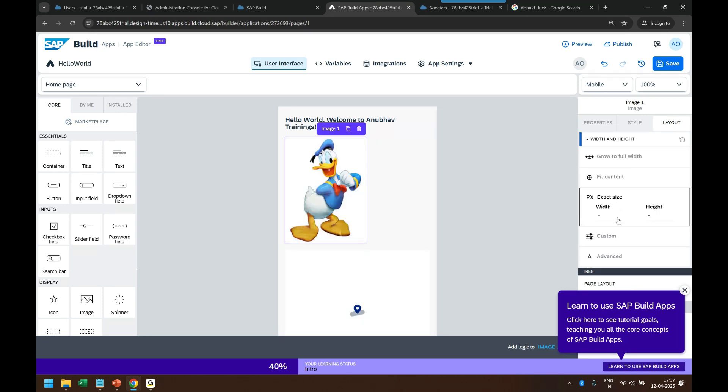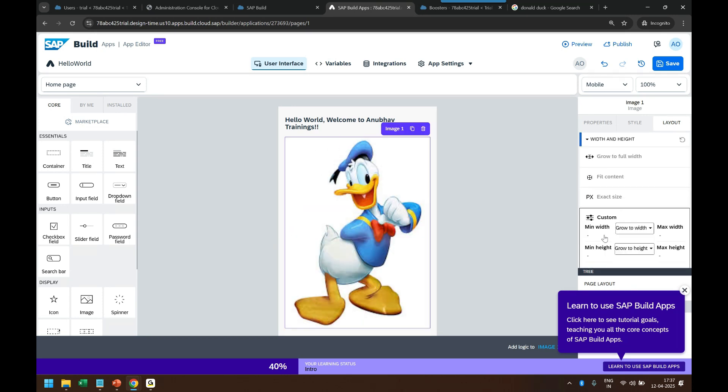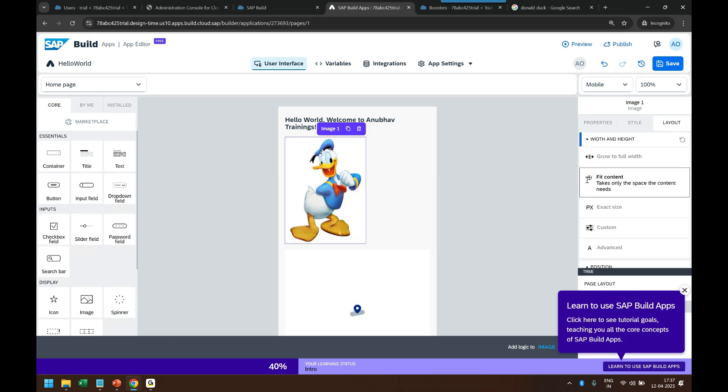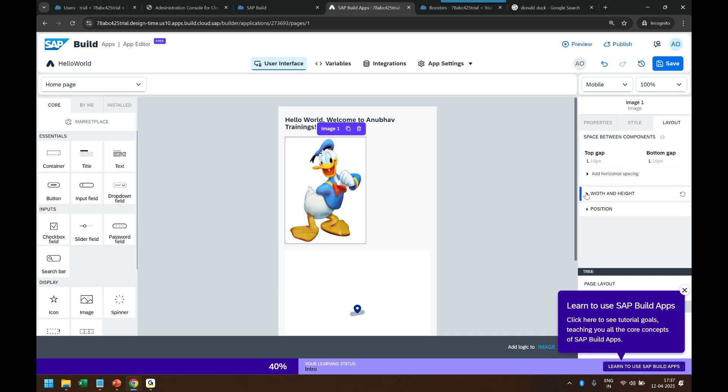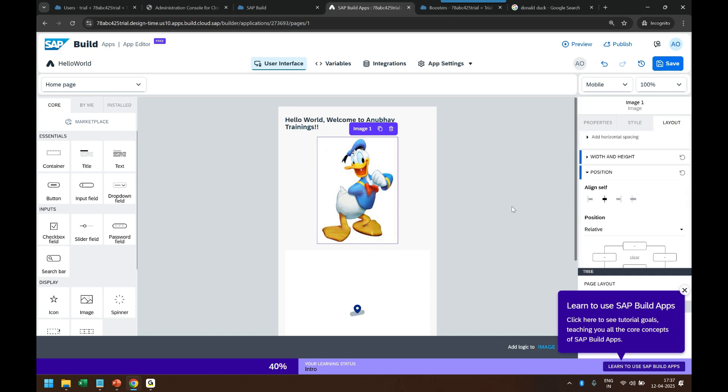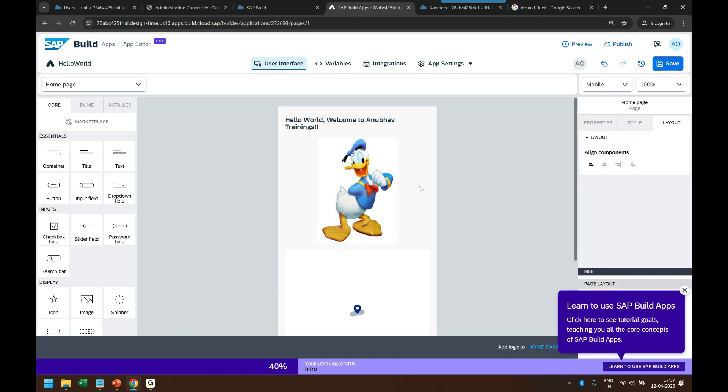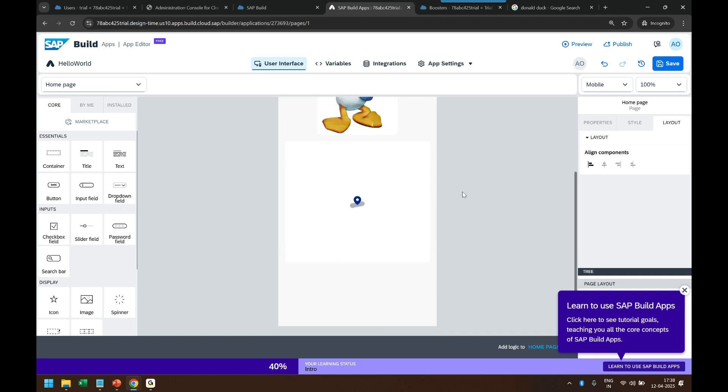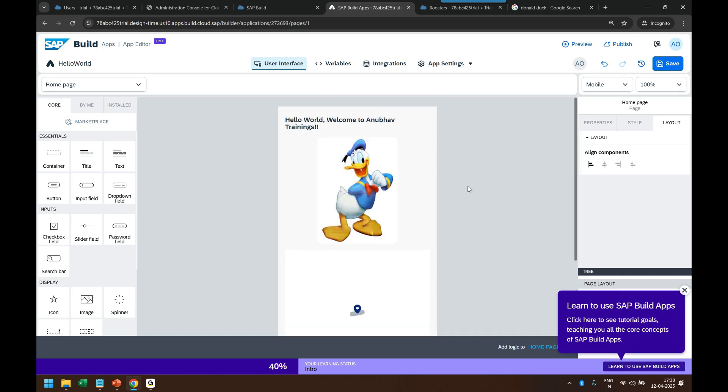And now I can reduce the size of the image. So I can come into image layout properties, width and height, and then I can, you can see I have different options to choose. So I can say fix size, content, and then I can also decide the position in the center. Wow.